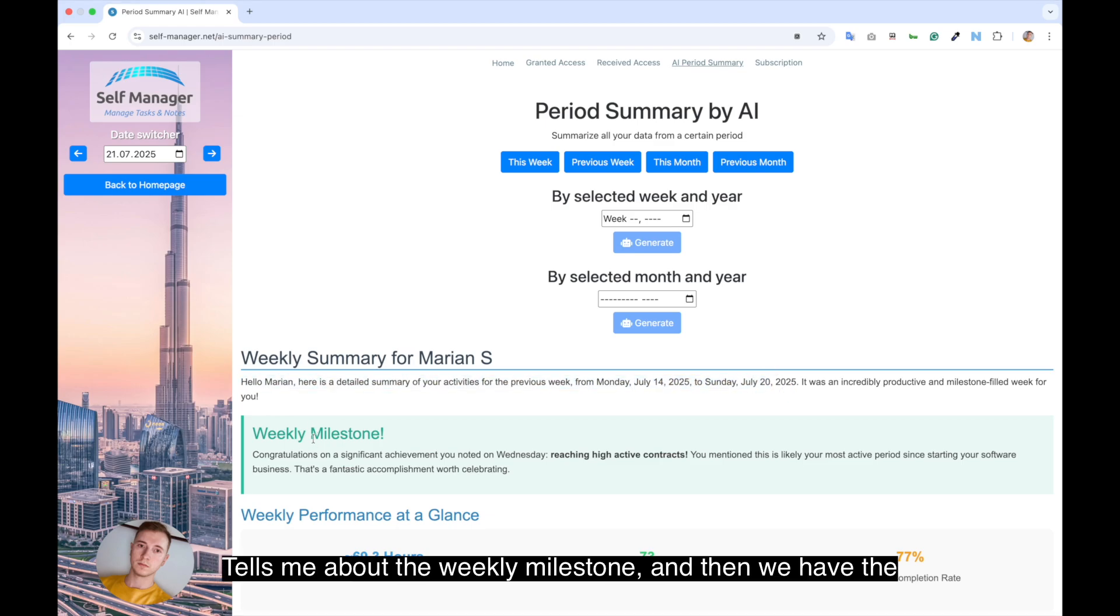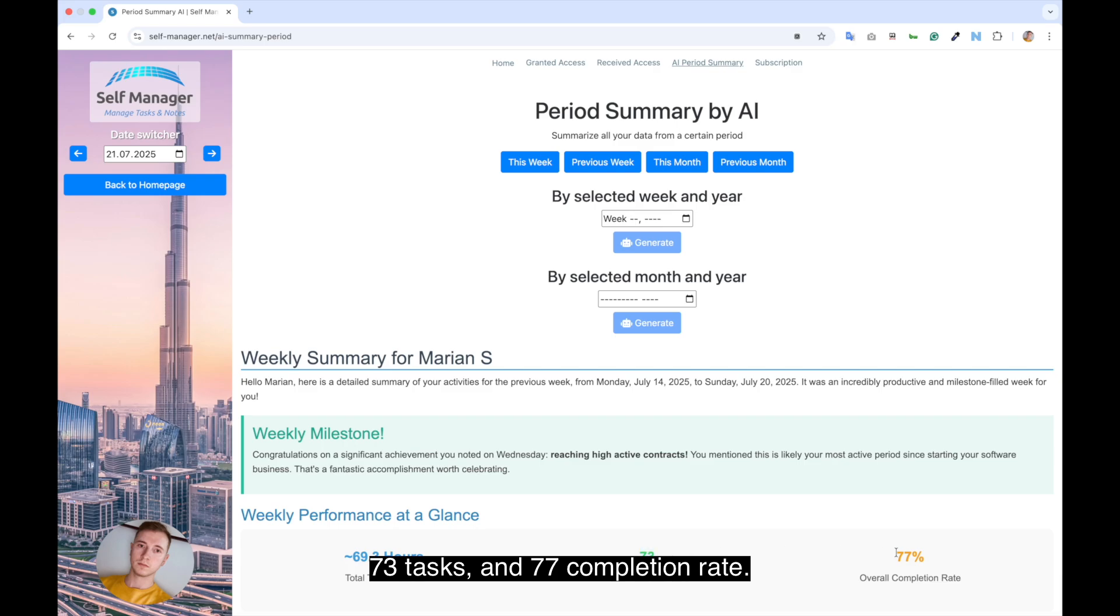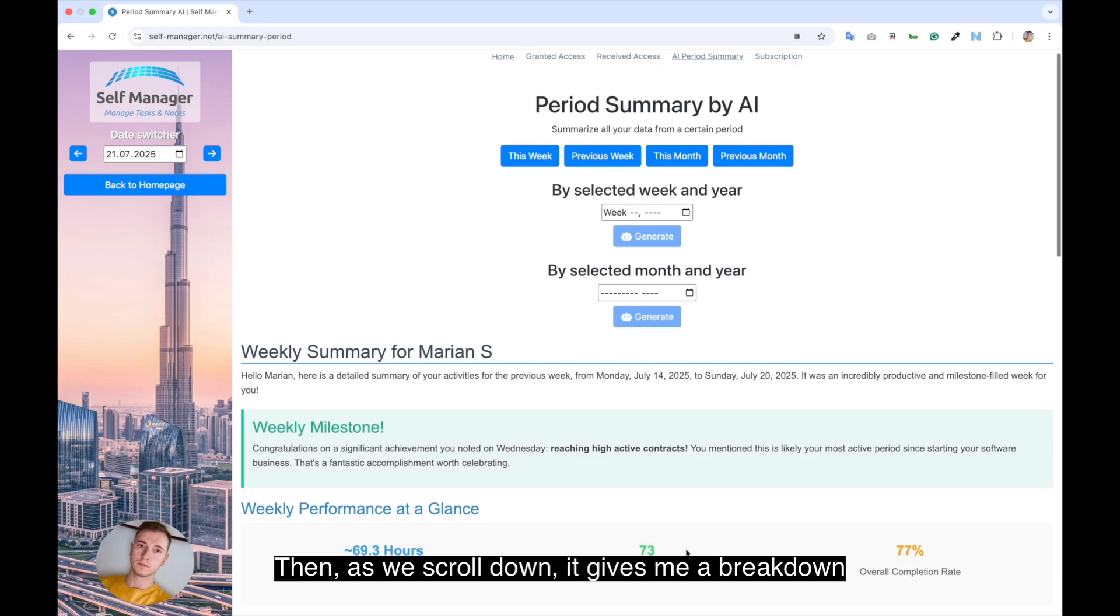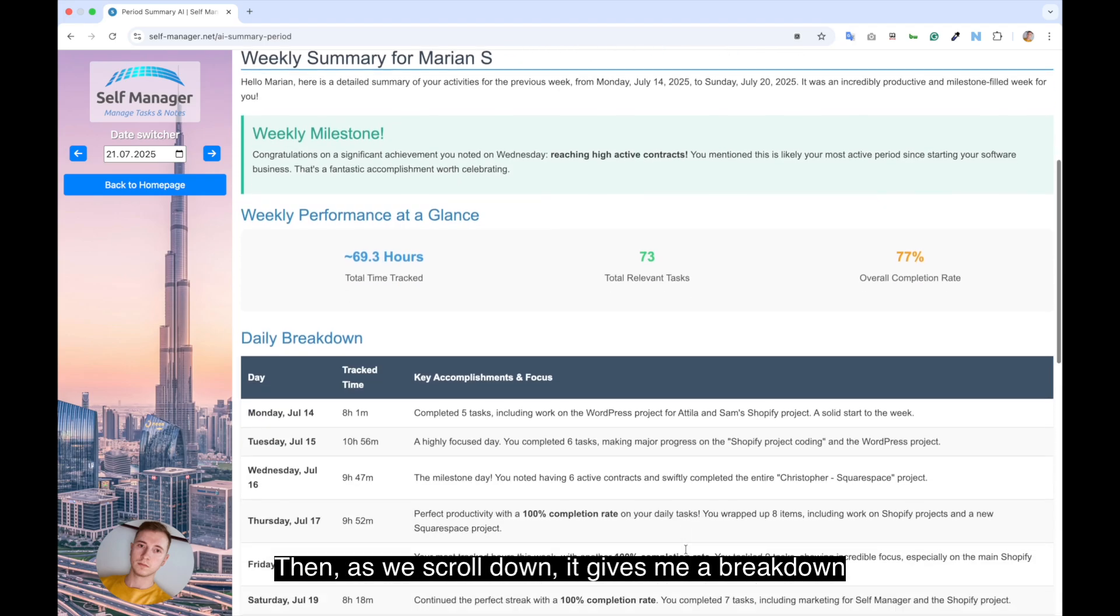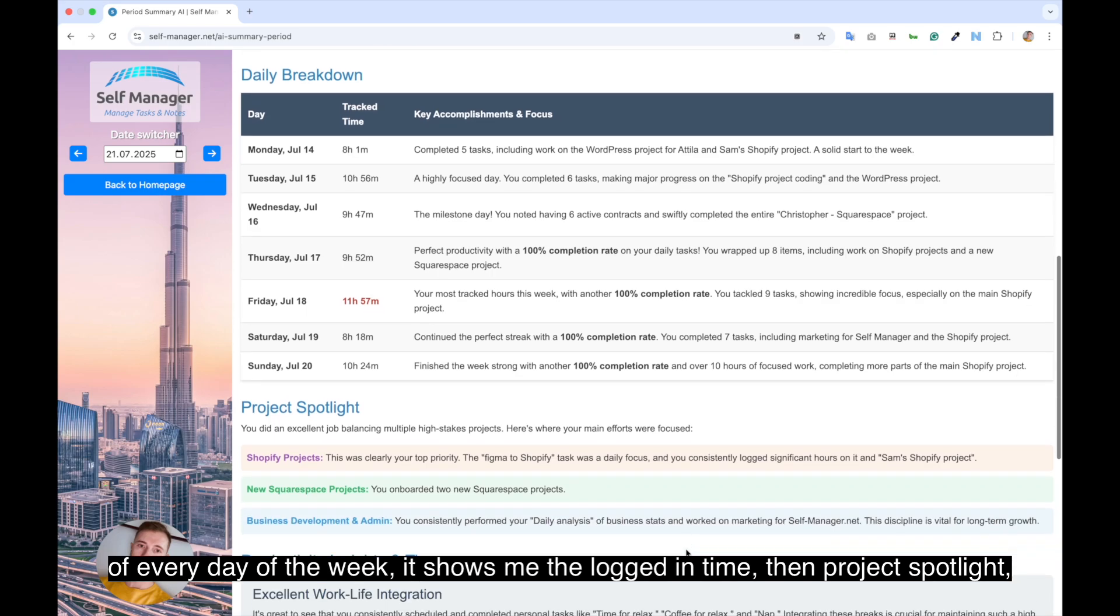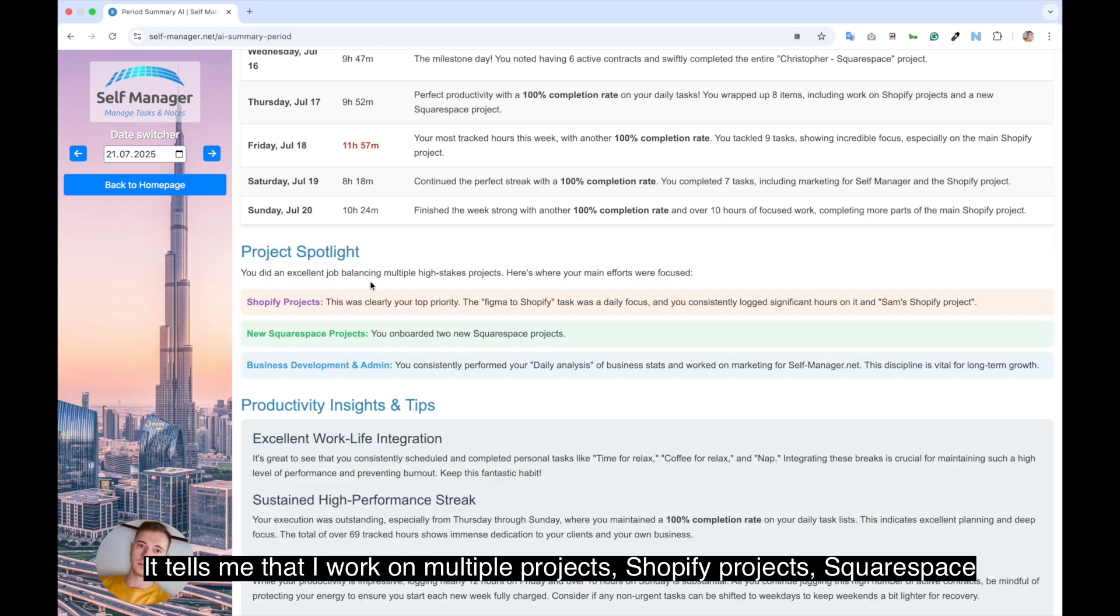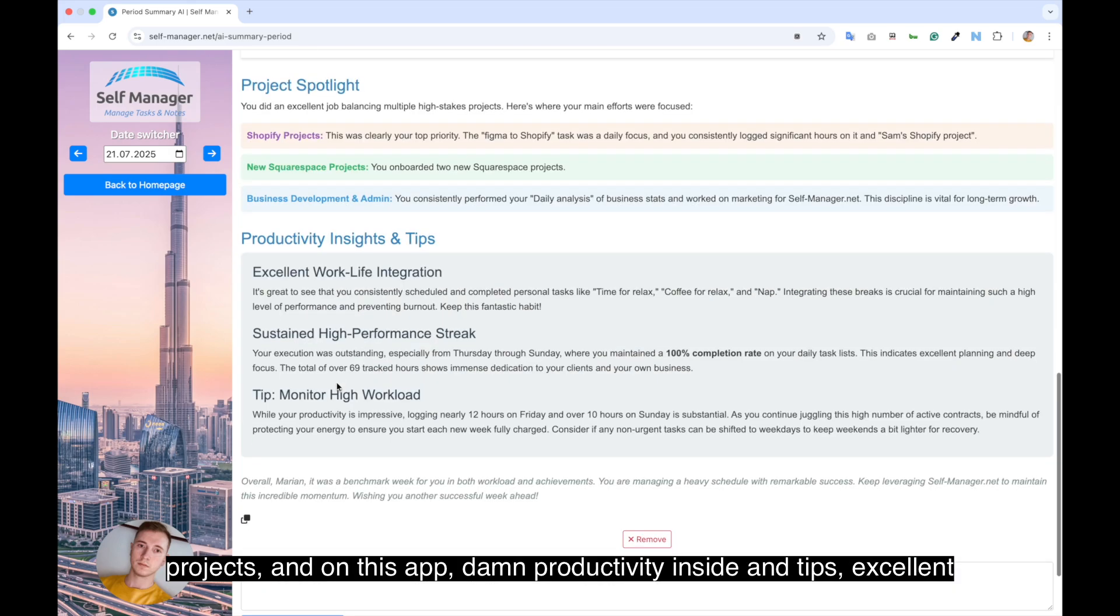It tells me about the weekly milestone. And then we have the hours that I logged in during this week. 69.3 hours, 73 tasks and 77% completion rate. Then as we scroll down, it gives me a breakdown of every day of the week. It shows me the logged in time. Then project spotlight. It tells me that I work on multiple projects: Shopify projects, Squarespace projects and on this app.